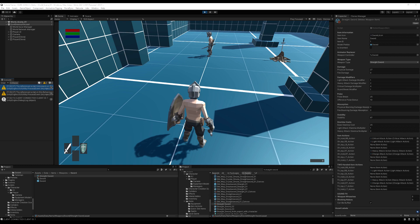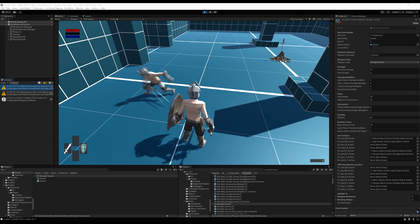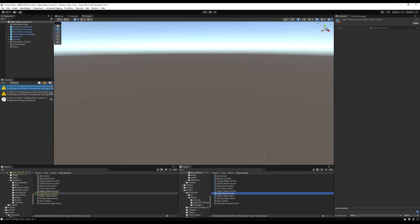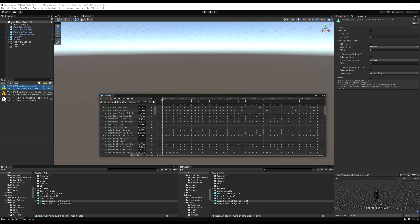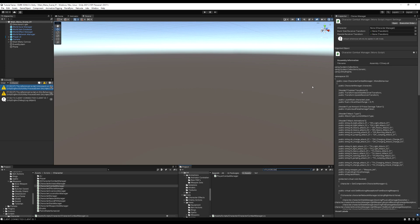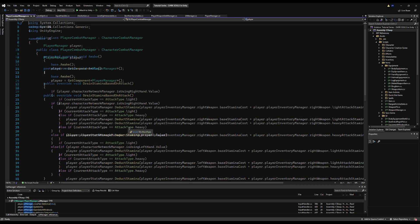Now if I join the game, you can see that switching weapons on the client is no longer affecting the other end. I still drain stamina — but the weapons are definitely synced now. So that was a light attack and there's nothing here, but if we go to the light attack animation you can see there's an animation event in here called drain stamina.